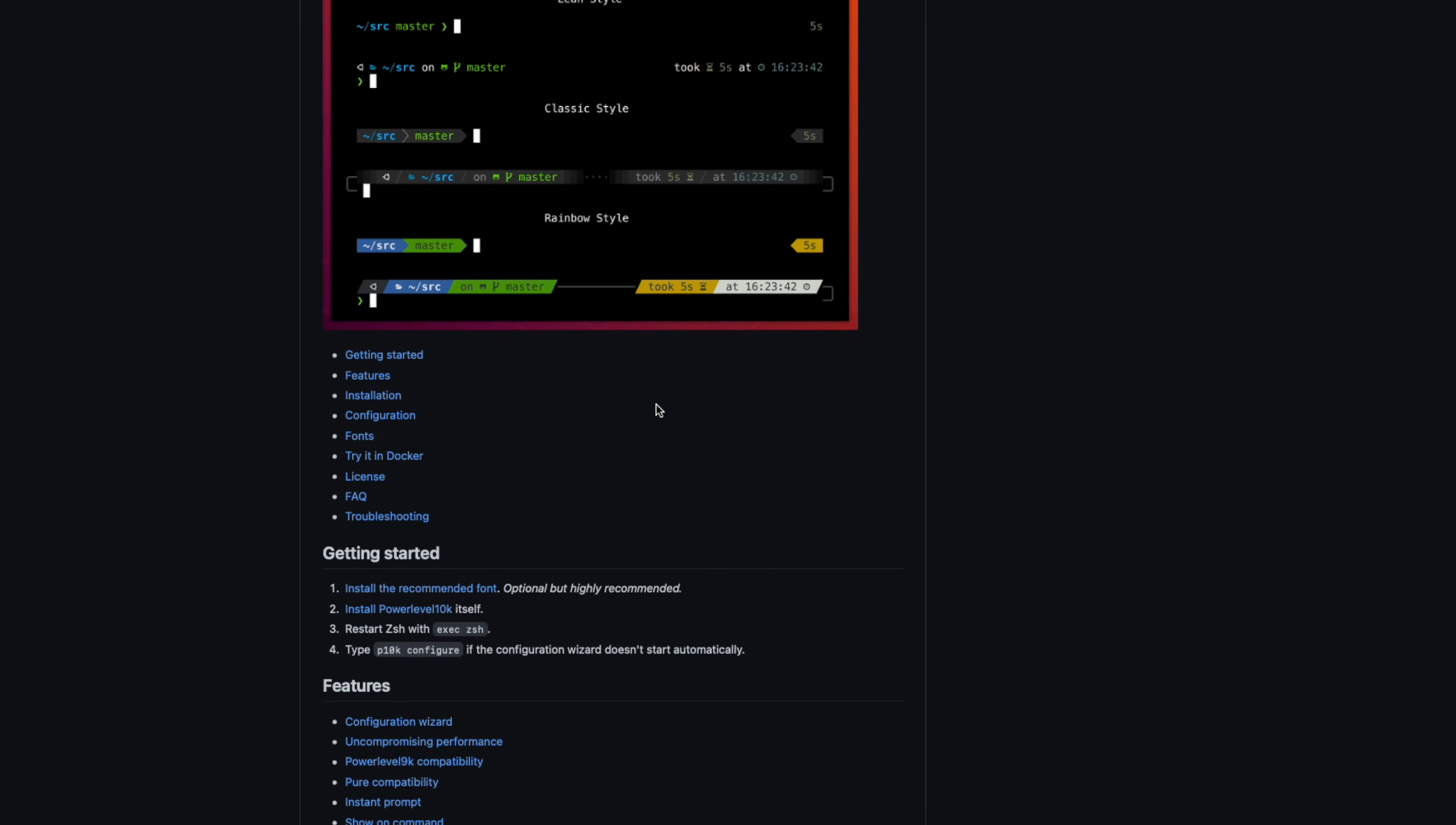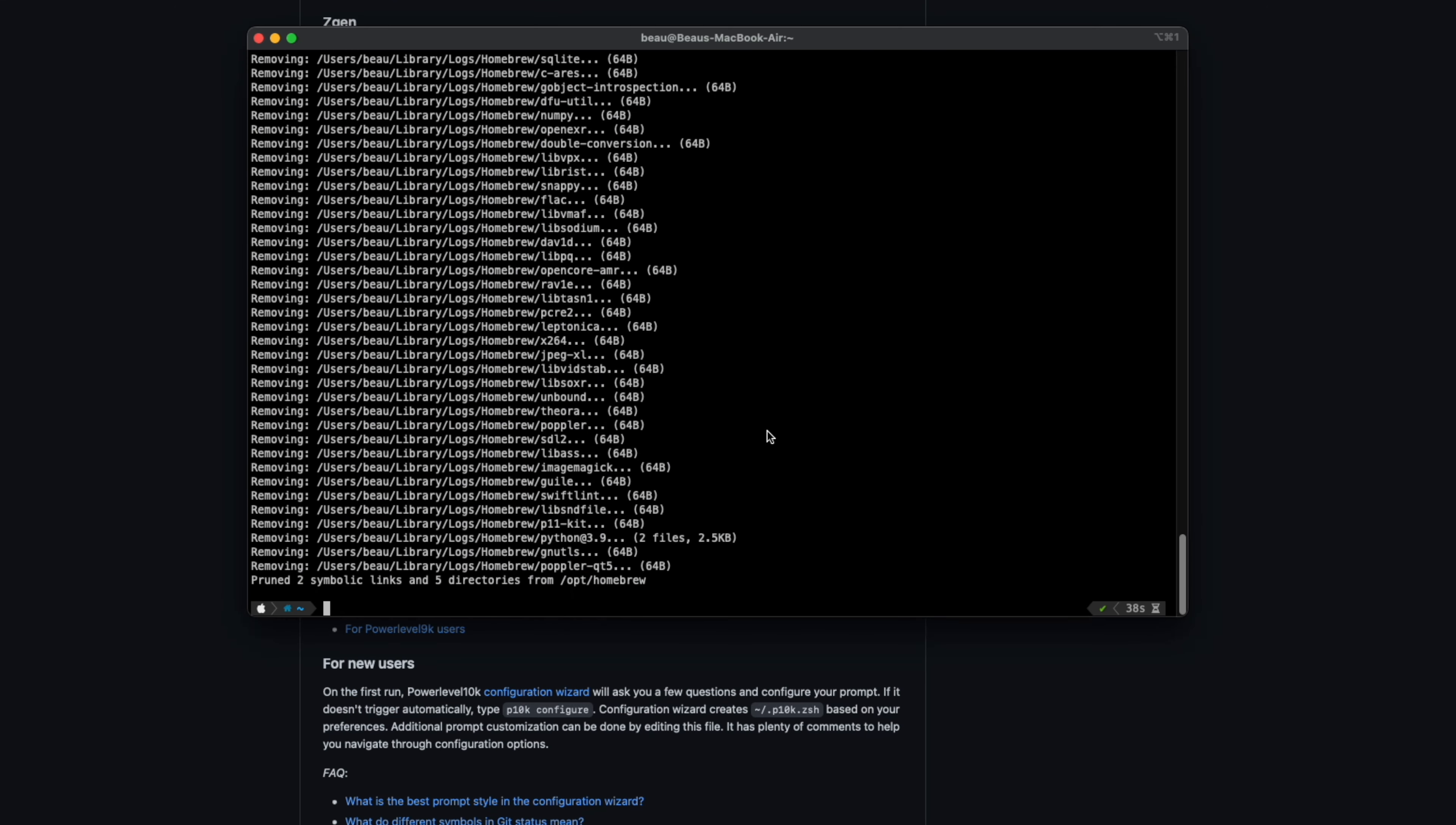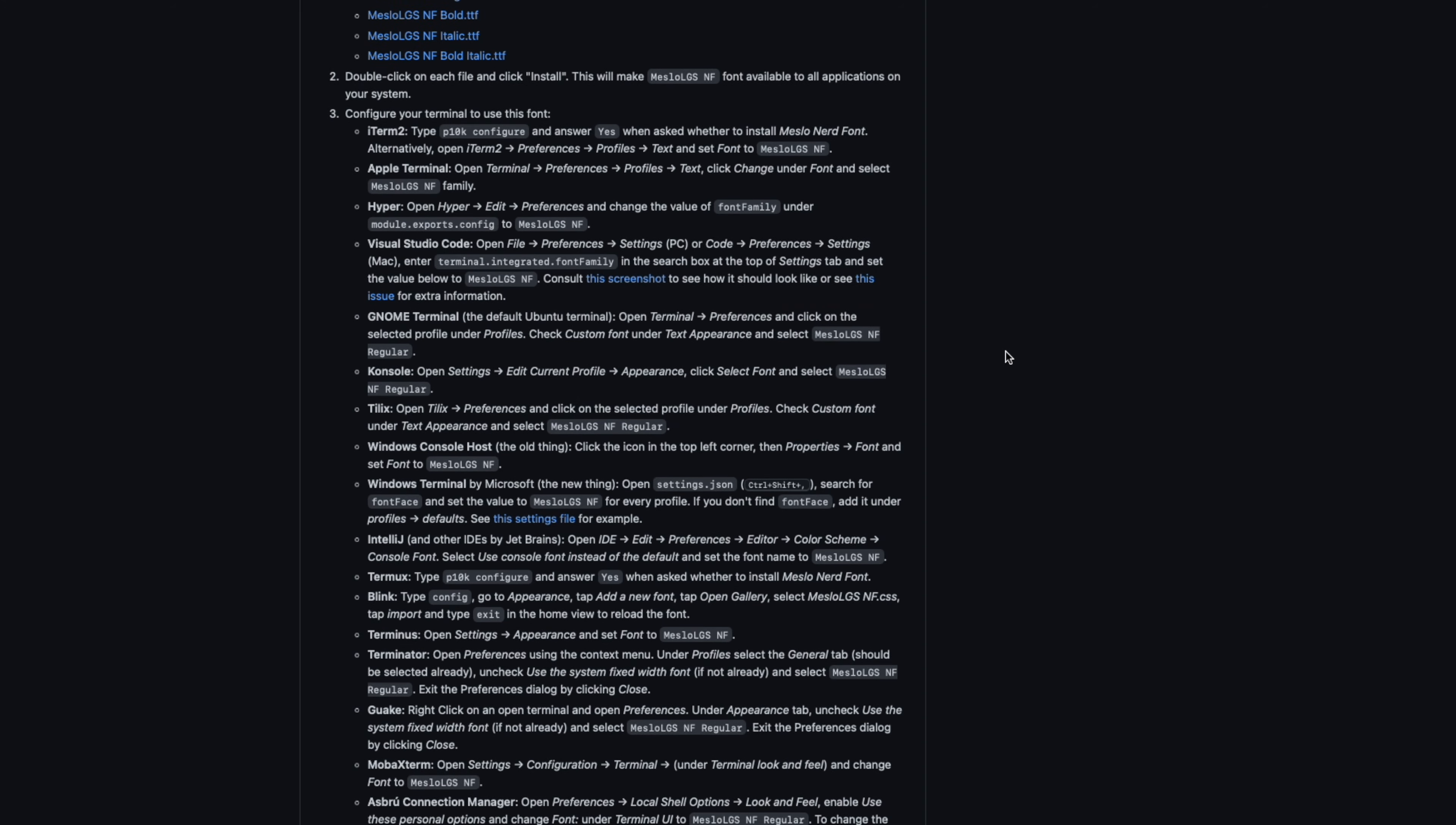Installation is pretty simple. There's a few different ways to go about doing it. I installed mine through Homebrew and this is it here. So we can copy that. The next thing you might want to do is download these fonts to get all those symbols showing up. And then after that,